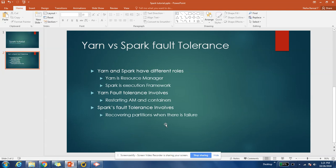How is Spark fault tolerant? Spark is fault tolerant in terms of execution. You have given some transformations and actions to run on data, and if while executing, one of the executors fails, Spark knows the lineage of that RDD. Using that lineage, it can recover the partitions which were sitting on that particular failed executor. That's how Spark gives you fault tolerance.